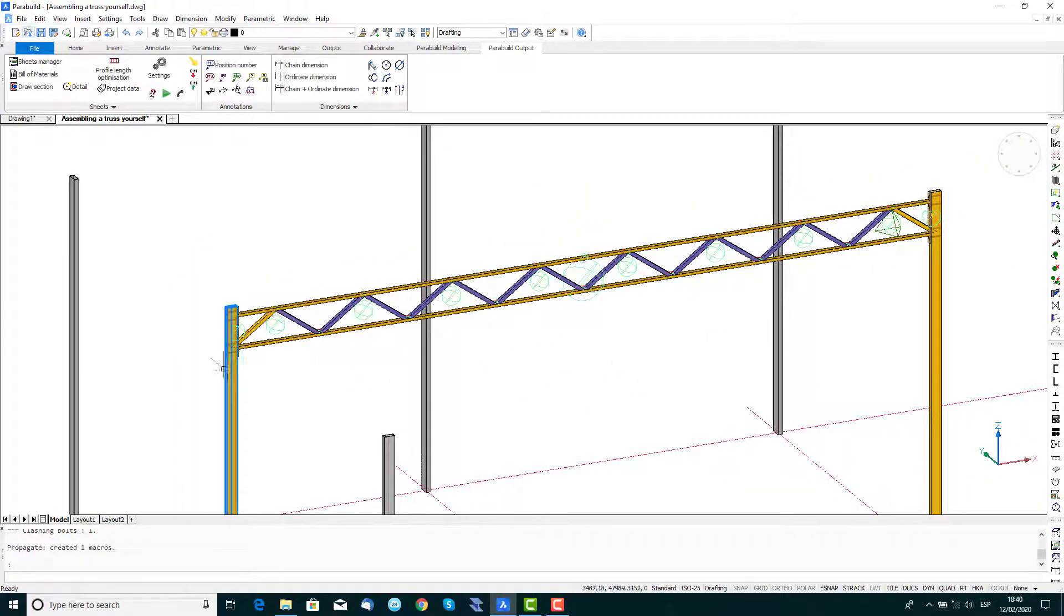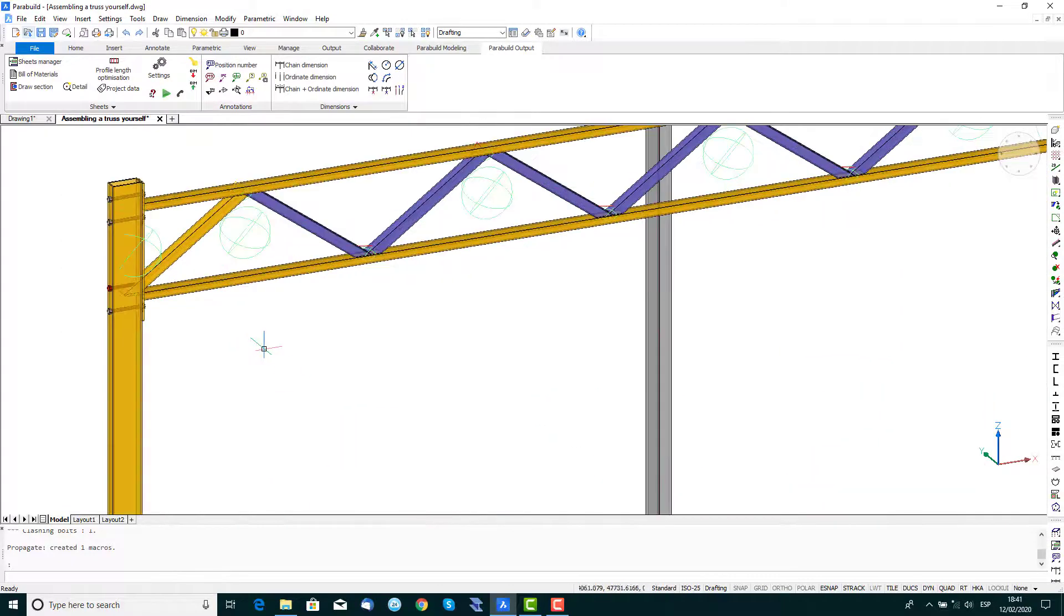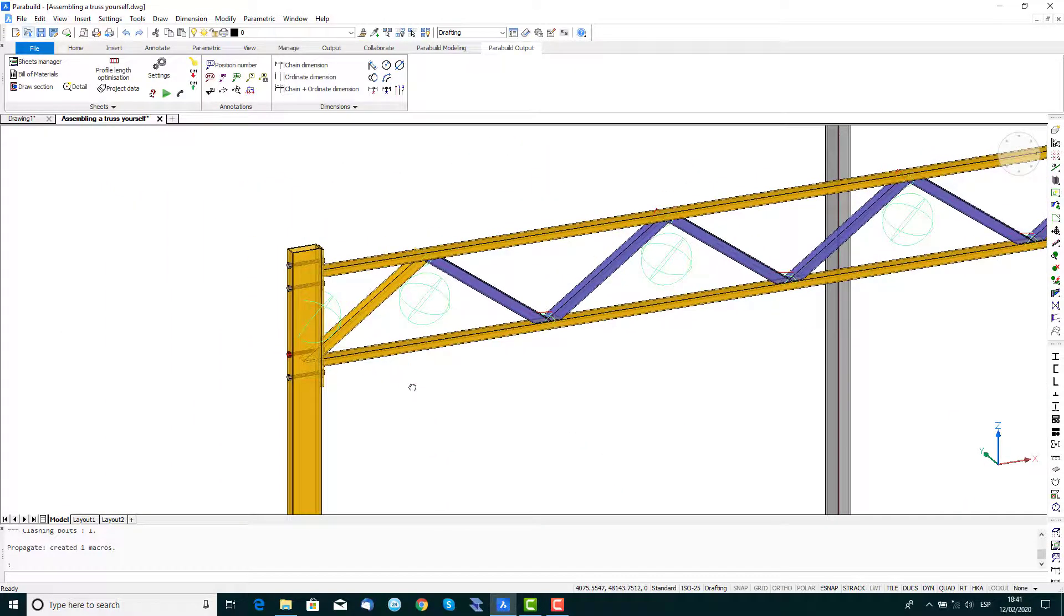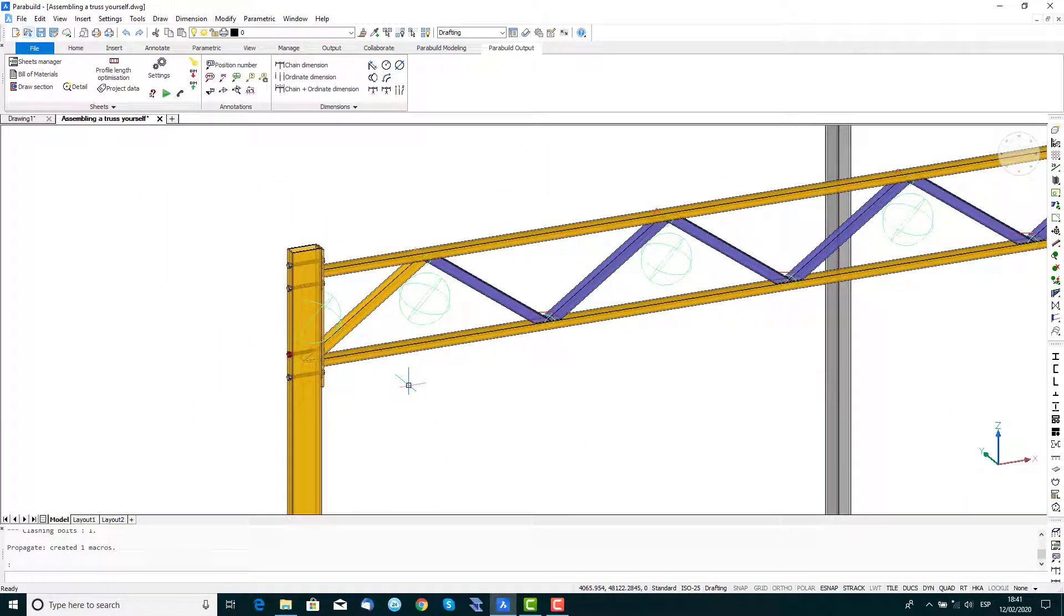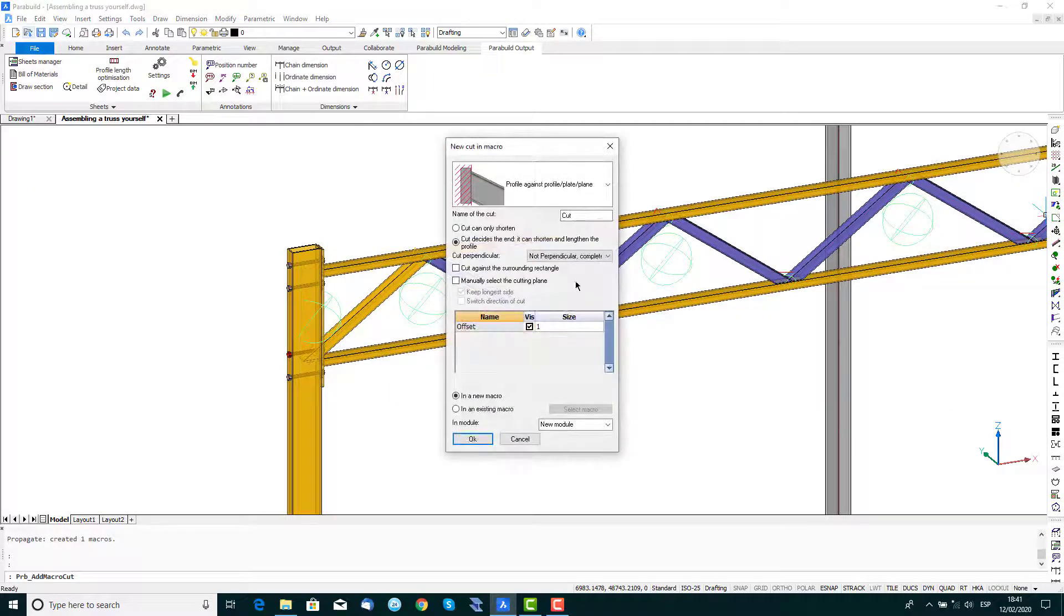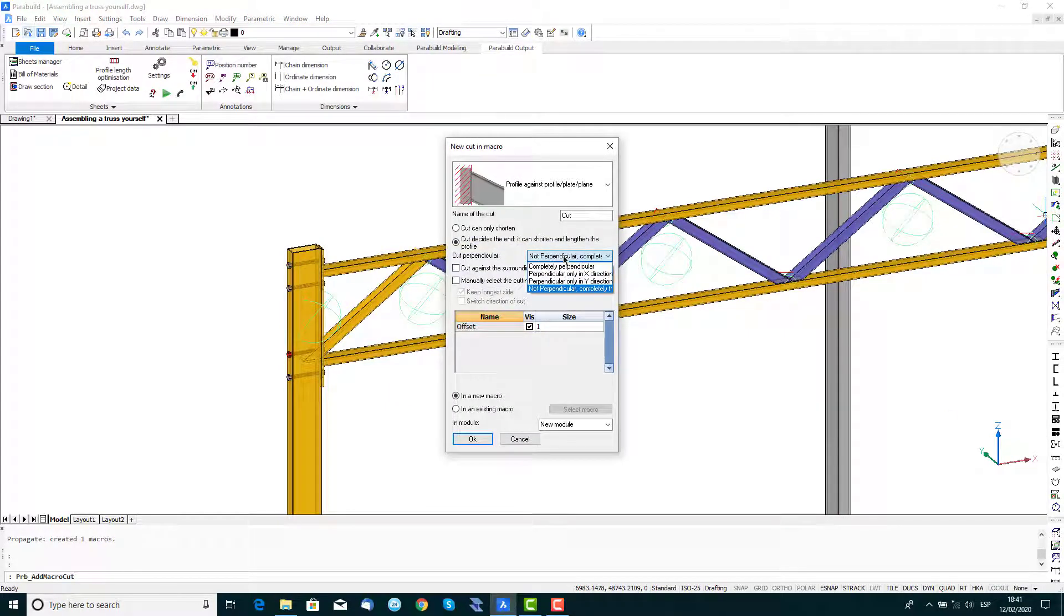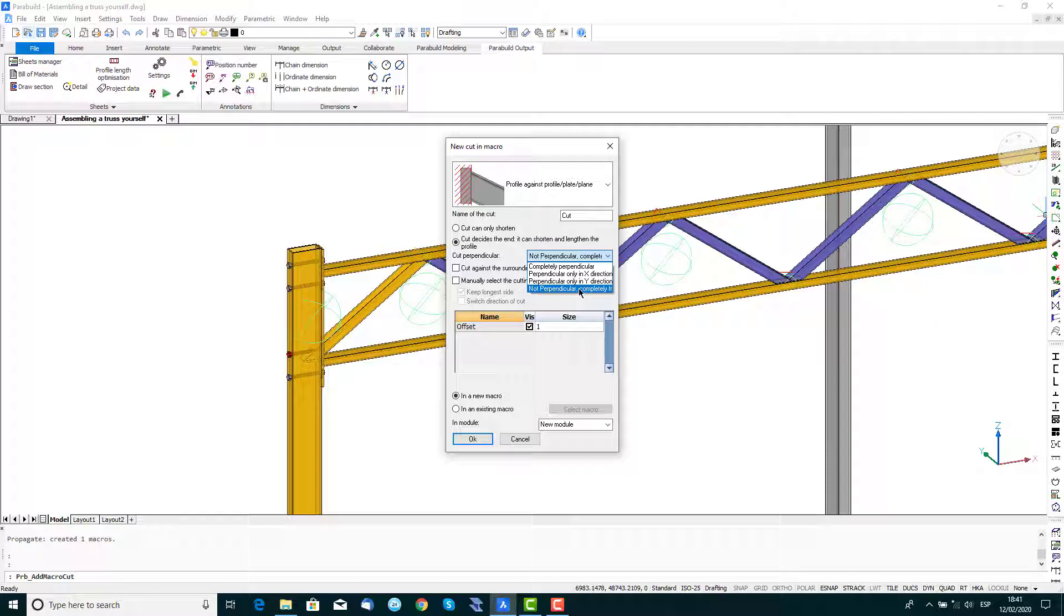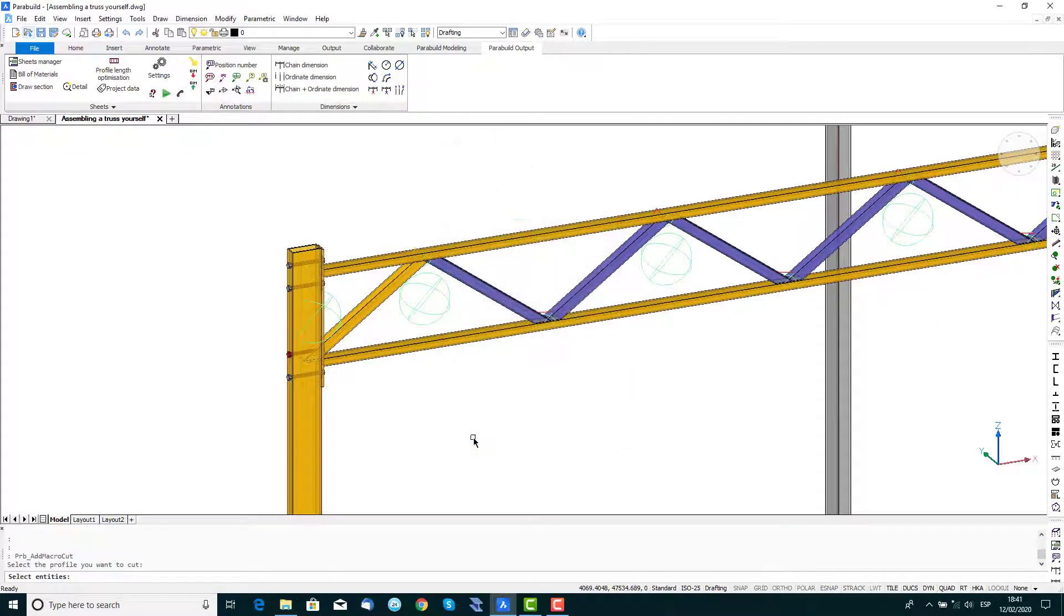You'll see that the first and last struts are interfering with the column, so we'll fix this by adding two cuts. Click on the Add Cut to Macro icon and in the New Cut in Macro window, make sure that the Cut Perpendicular setting is set to Not Perpendicular, then close the window.